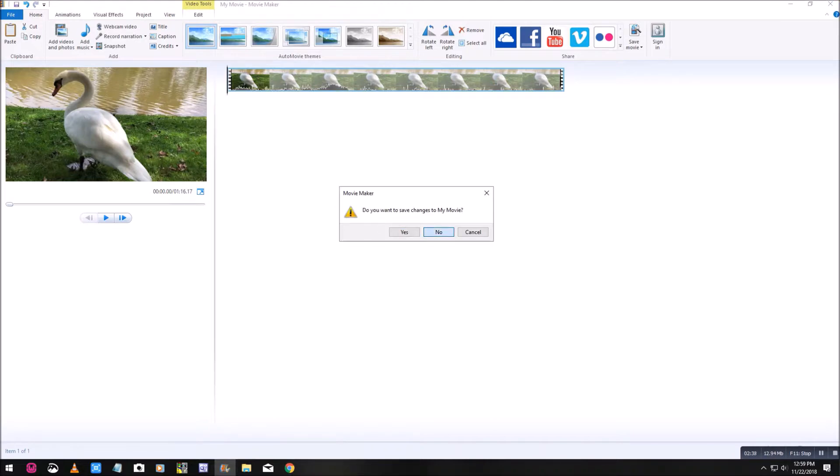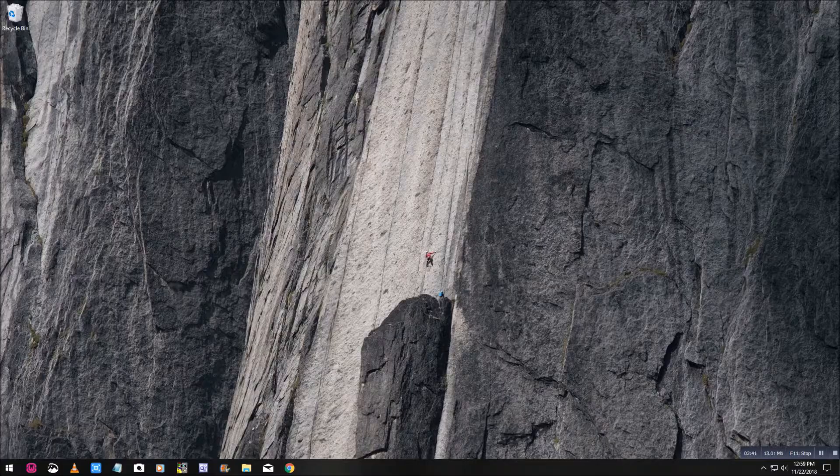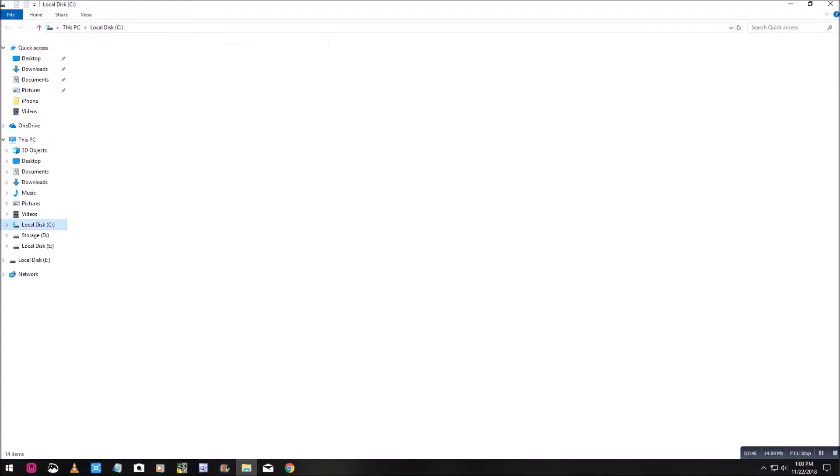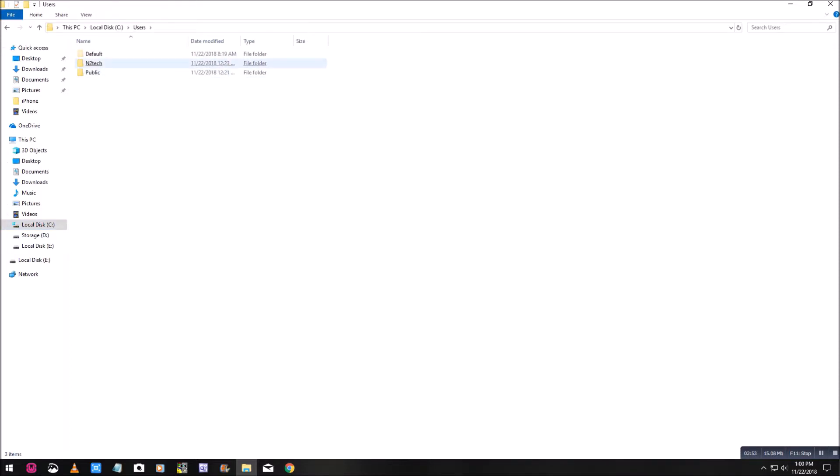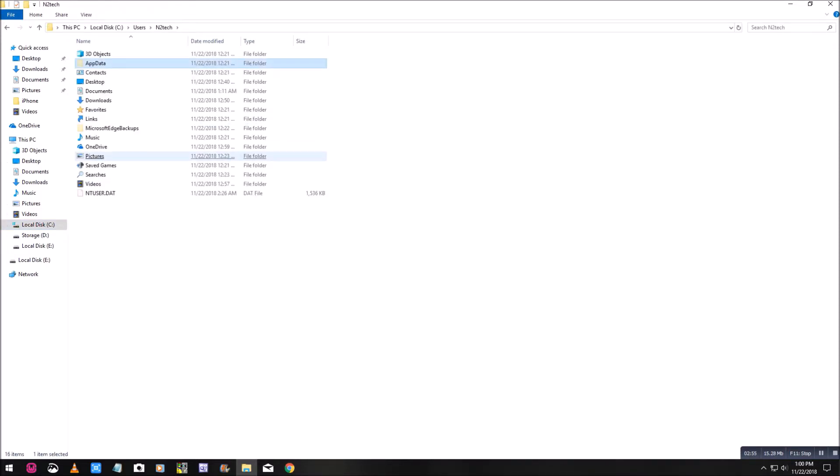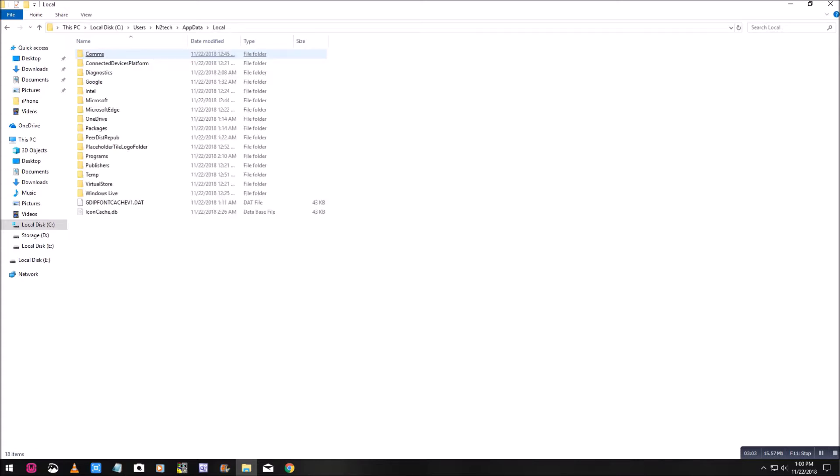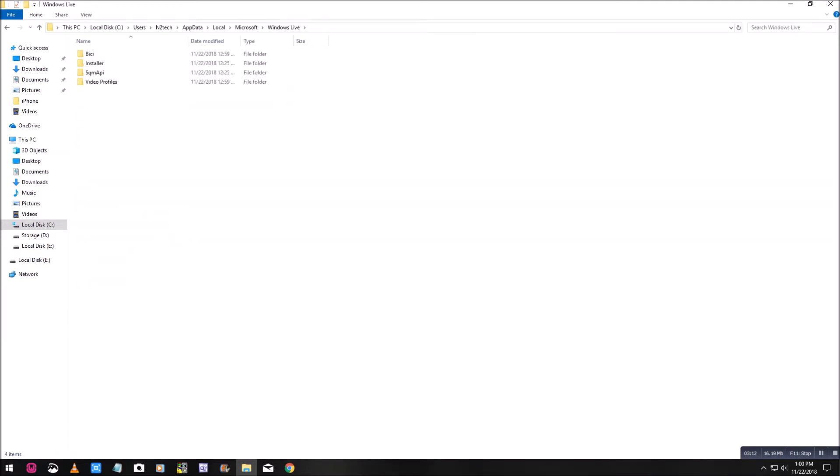You don't want to save the video, so just go ahead and close it. Go down to your folders, click on that, and click on your local drive, which is C for mine. Click on users and then your username. You want to click on local, then Microsoft, and then you want to go to the bottom where it says Windows Live. Click on Windows Live and you'll see the folder at the bottom, it says video profiles. Click on video profiles.